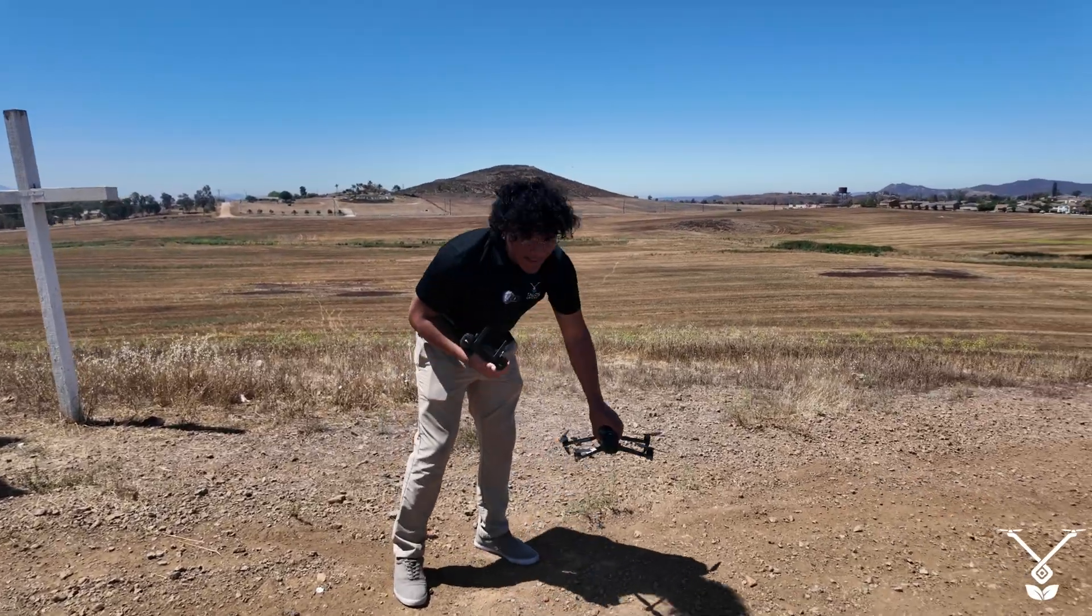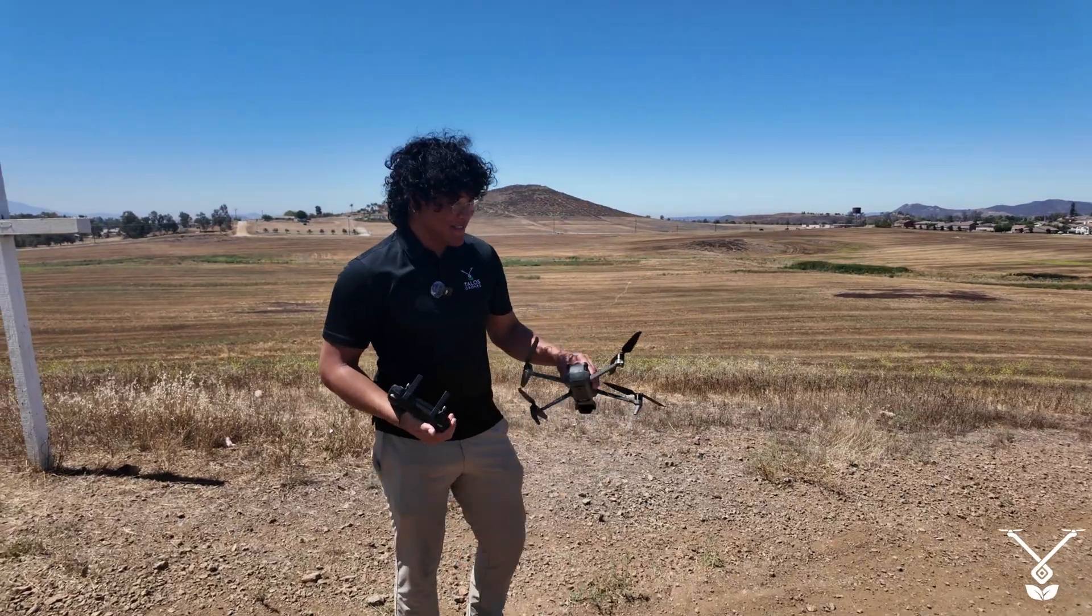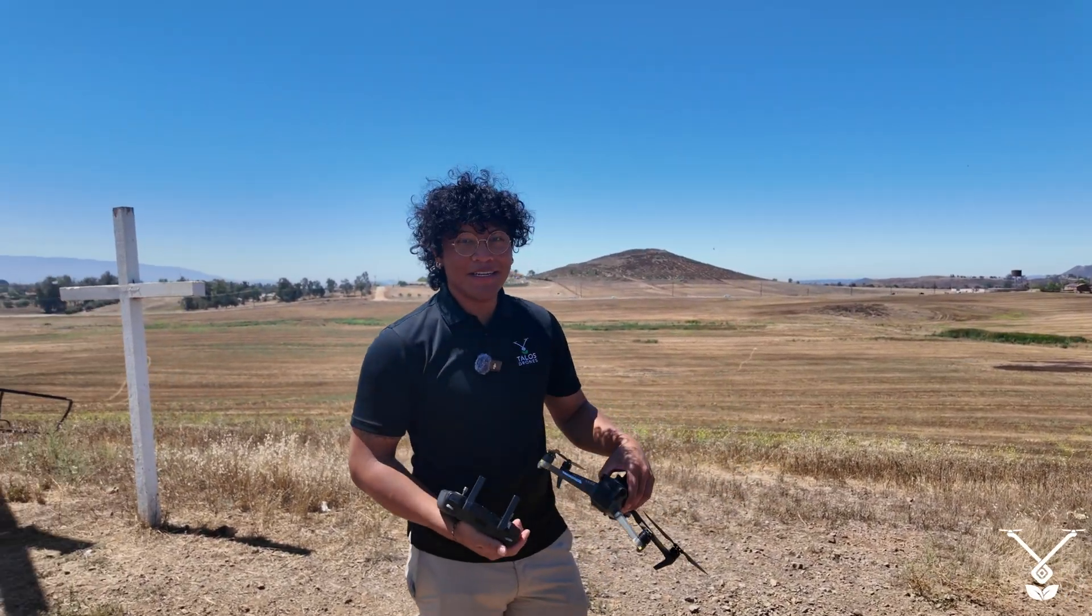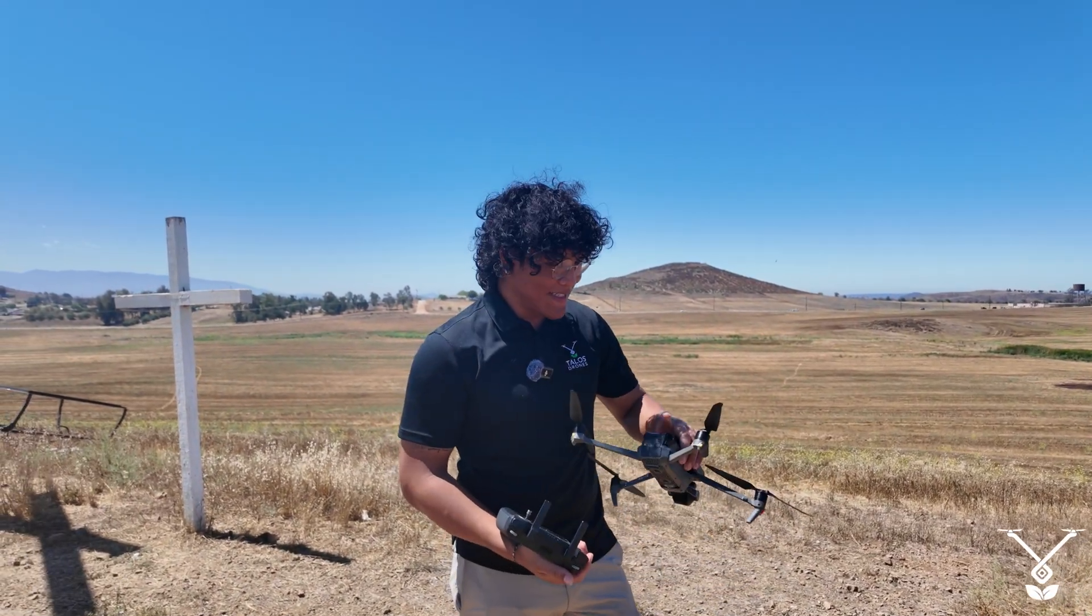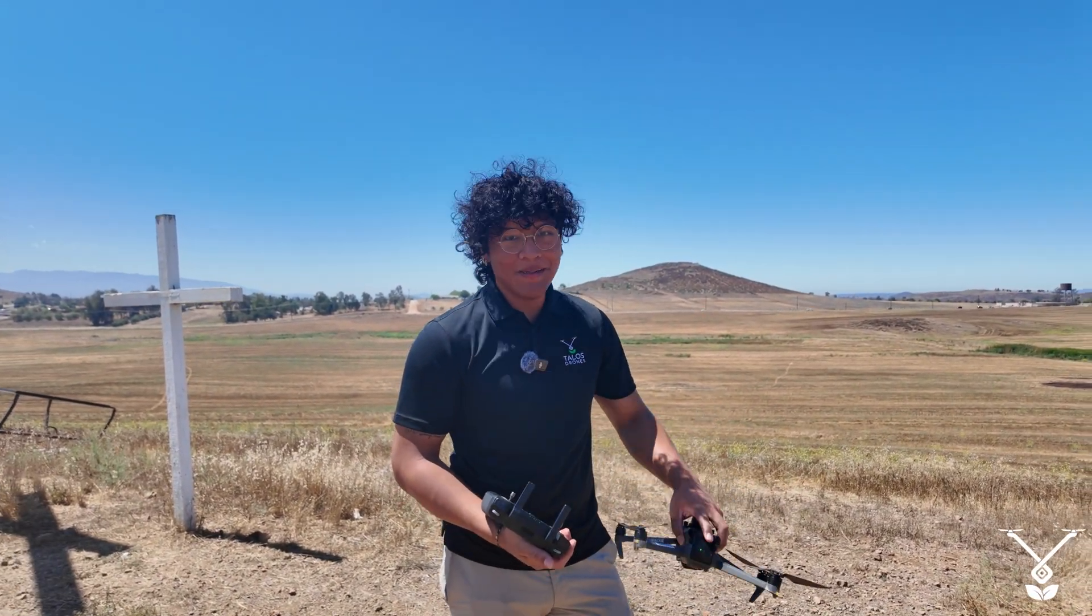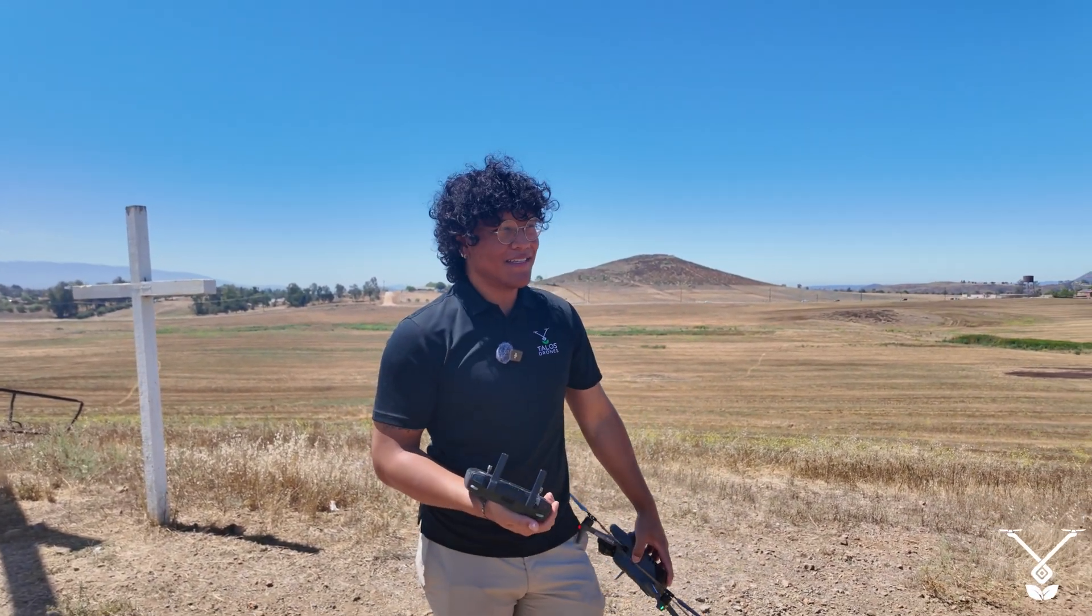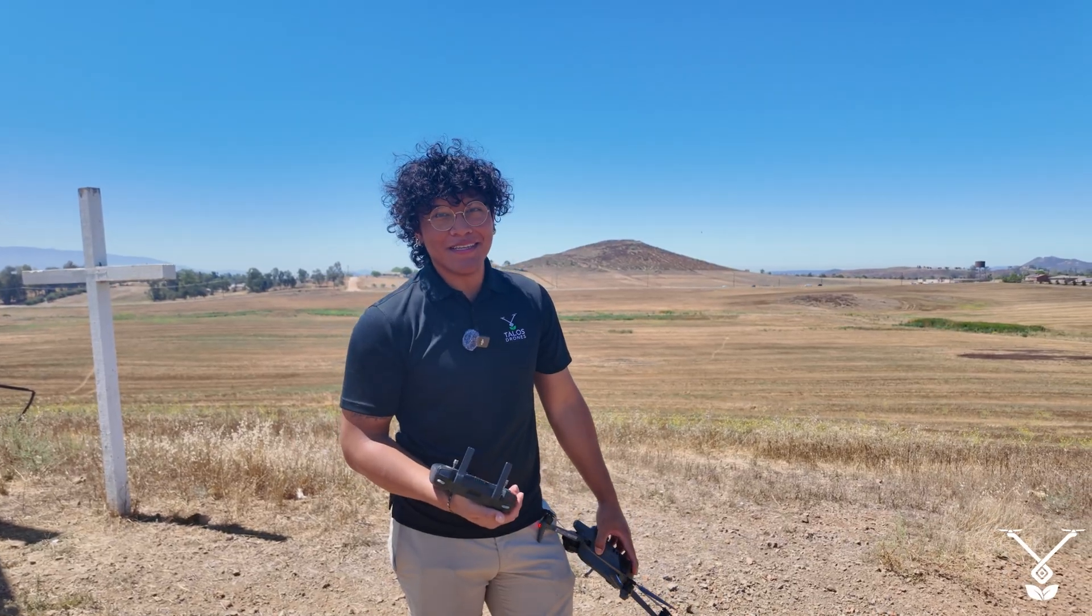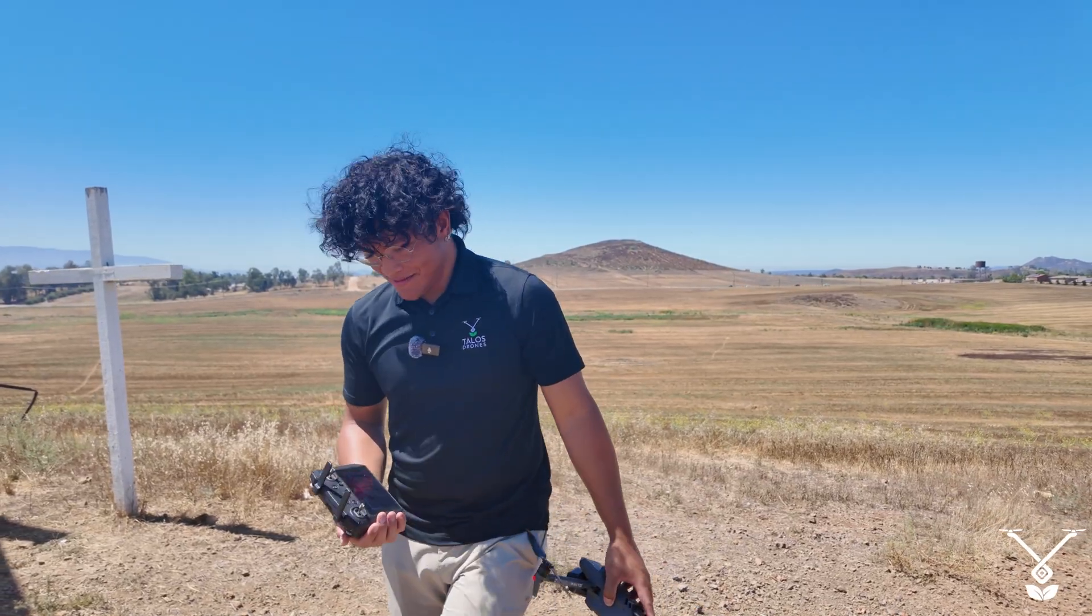Now the drone is done, mission is complete. Everything, all the photos and everything are stored on the SD card I mentioned earlier. So now it's time to bring it into the office and create that 3D map.